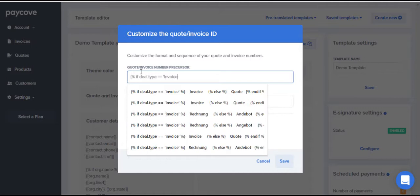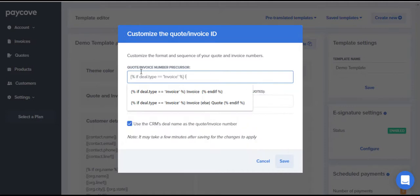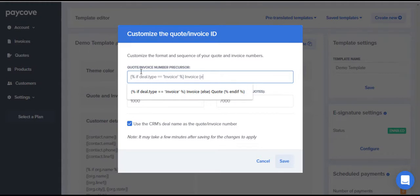So if deal type equals invoice, we're going to display INVOICE. Now we add the word ELSE in brackets after this and write QUOTE.